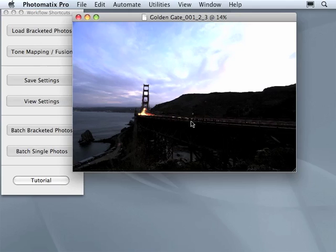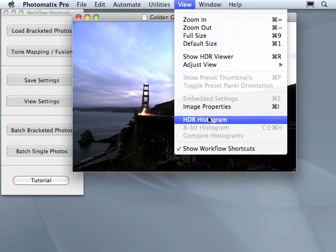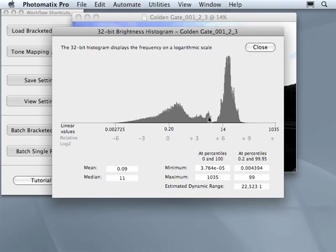Before doing tone mapping, just have a look at the histogram of the 32-bit image. From Photomatix menu, go to View and choose HDR histogram. This histogram will show you the brightness values at logarithmic scale.